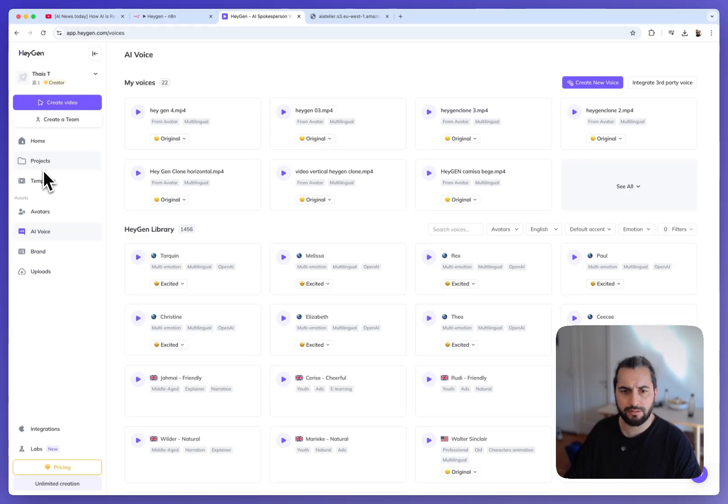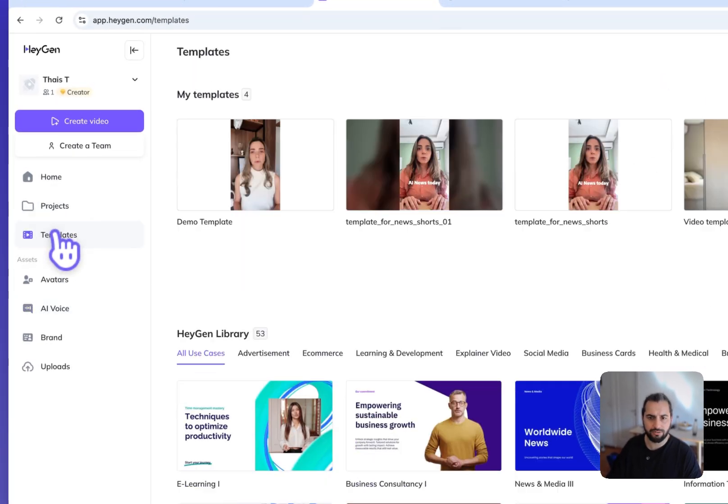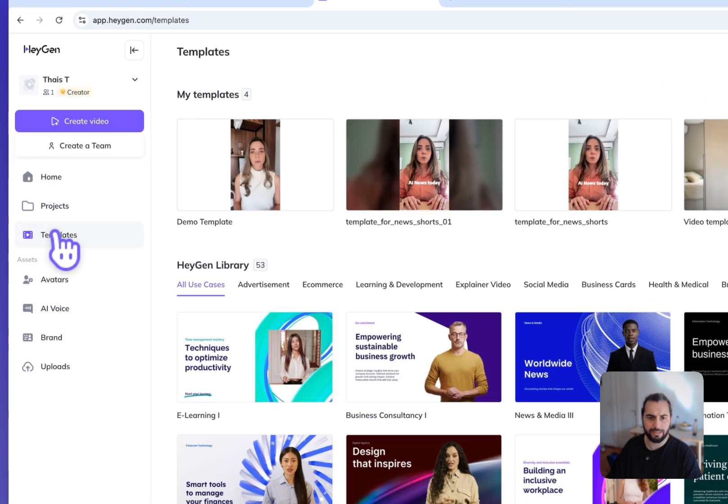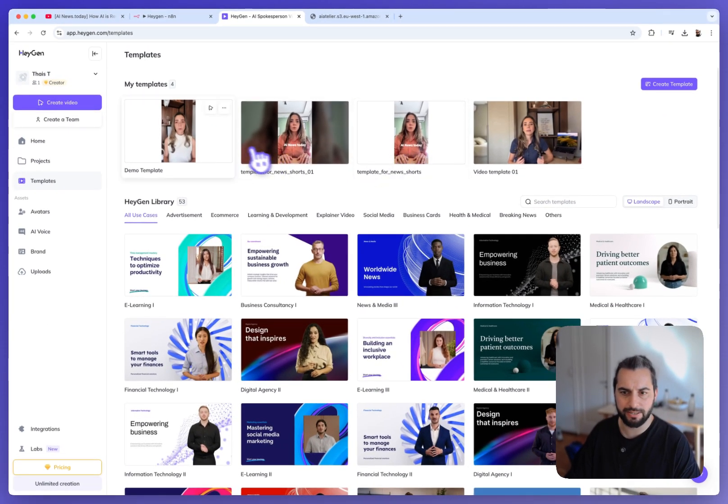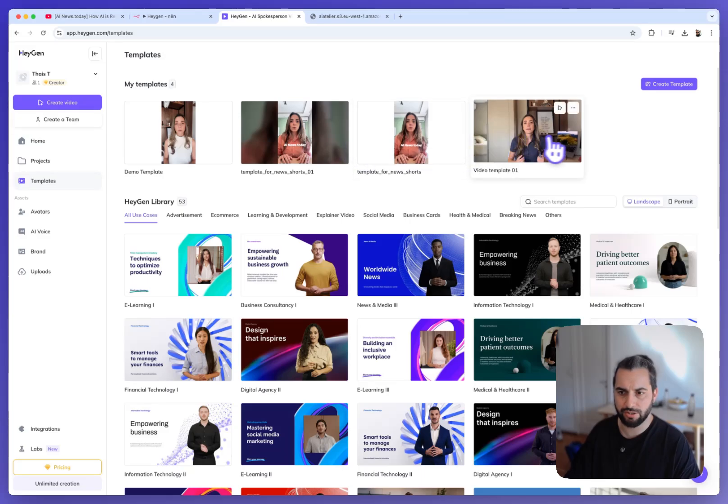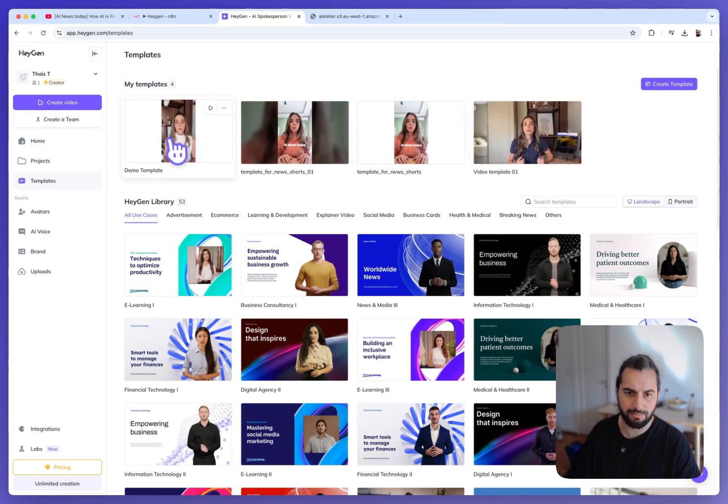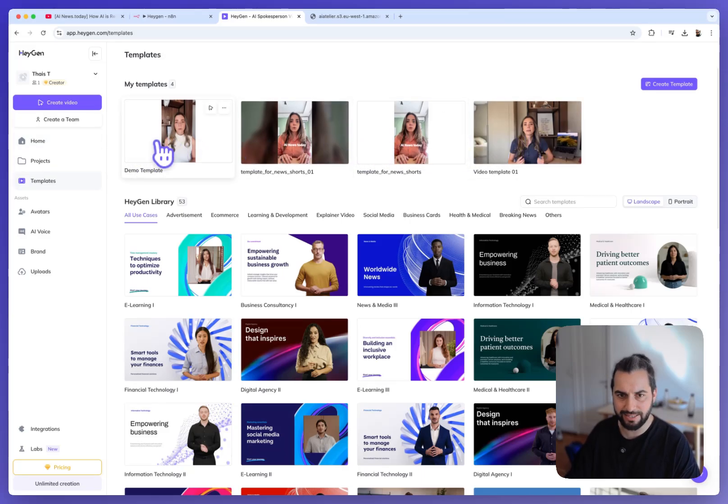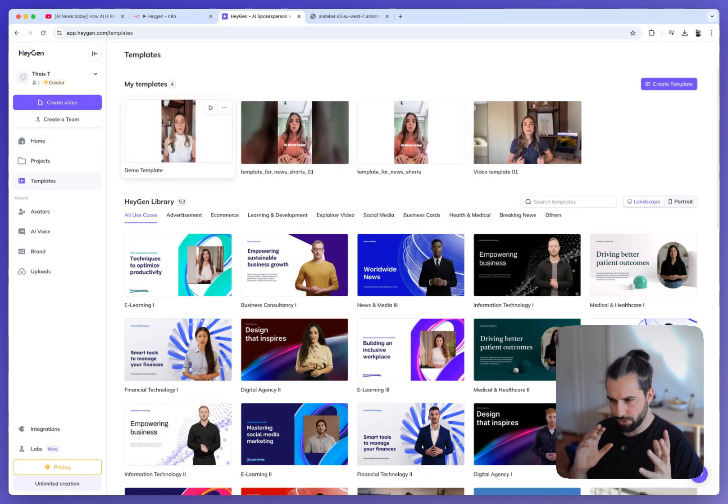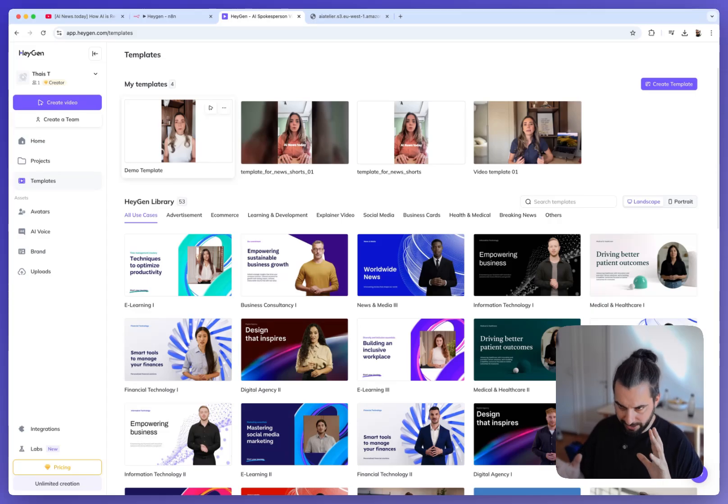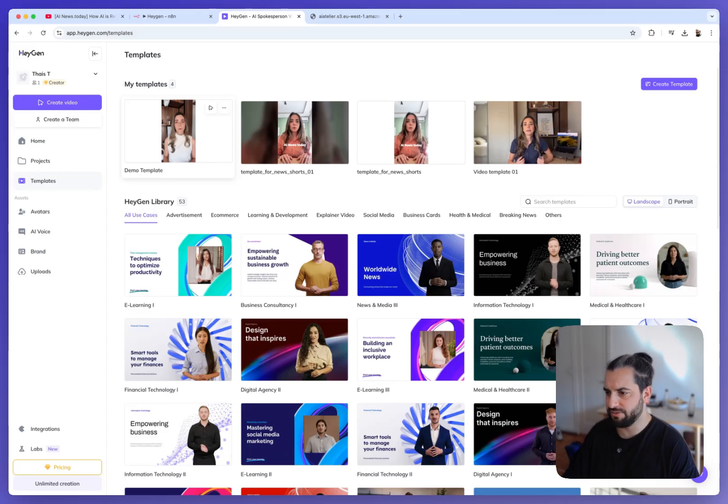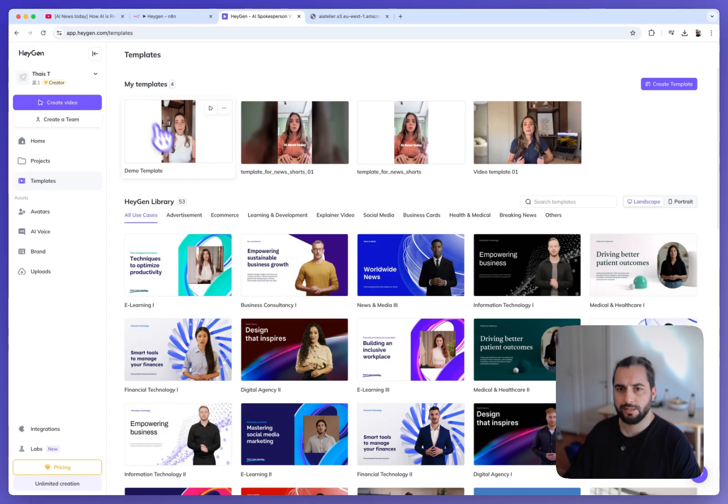And I will conclude this tutorial by showing you the template part. This is an additional possibility to create templates directly in HeyGen. It's slightly more complex but I will show you how at the end of this video.